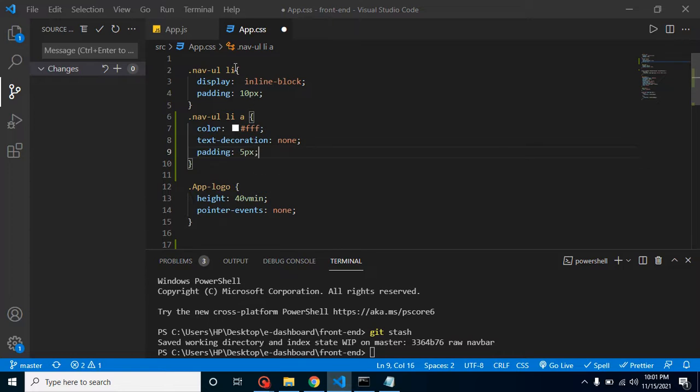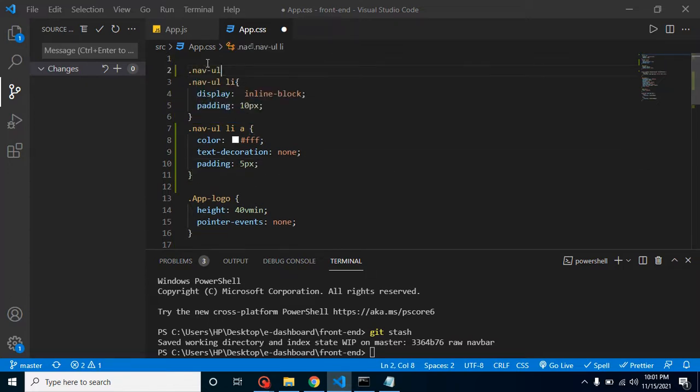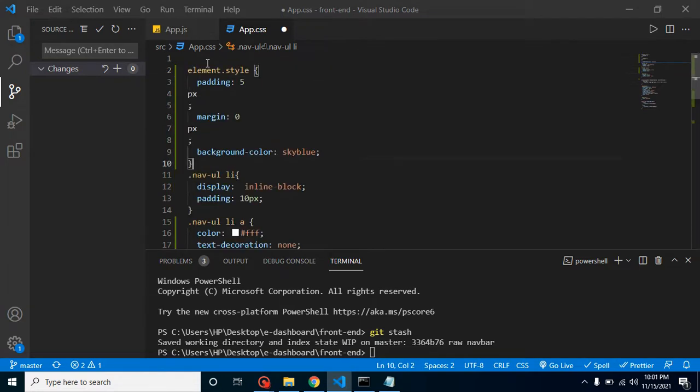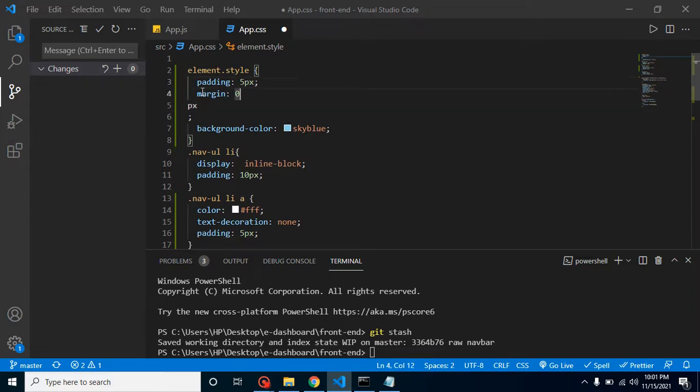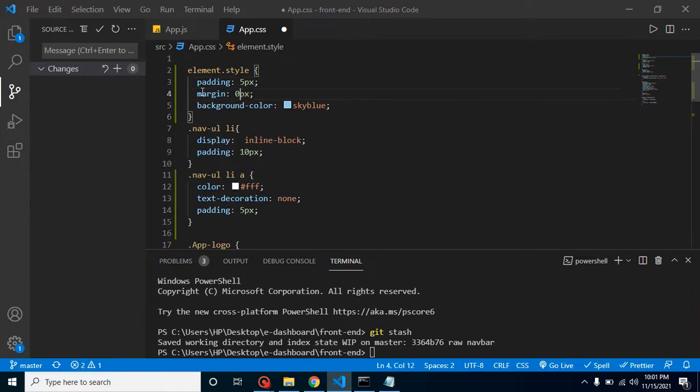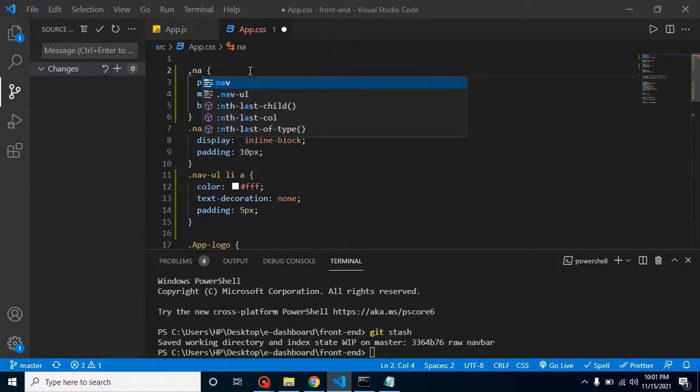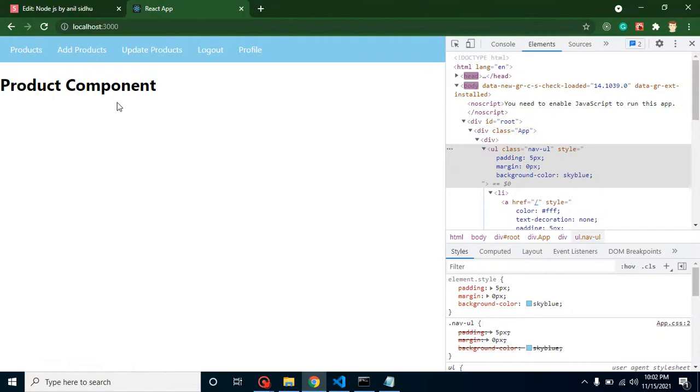Now let's copy it and simply fix this pixel also. Now we can add some style with the navbar. Let me paste it - I don't know why this is coming in the next line, it should not be like this. Now this is looking better. Let's replace element dot style with dot nav ul. Now let's save it and you'll find that the header is pretty fine and working completely.